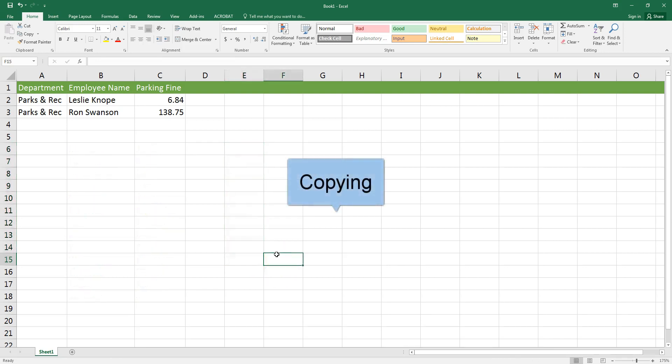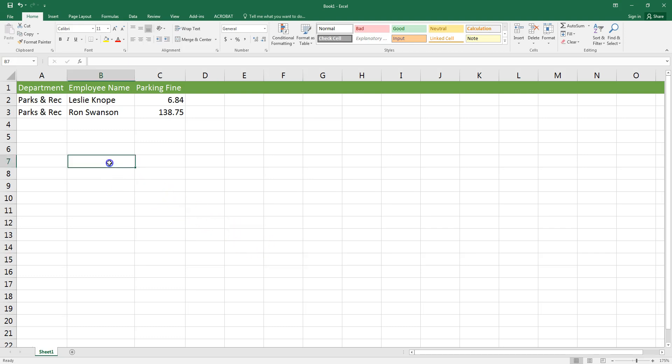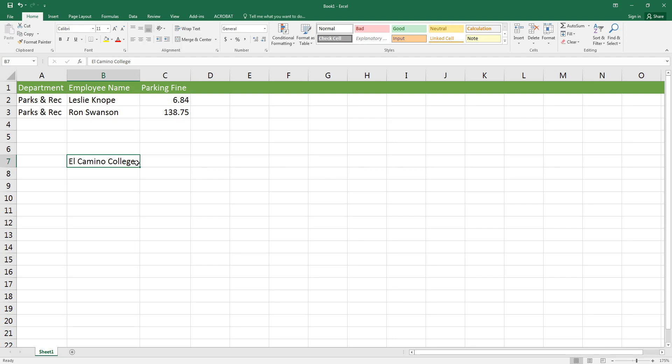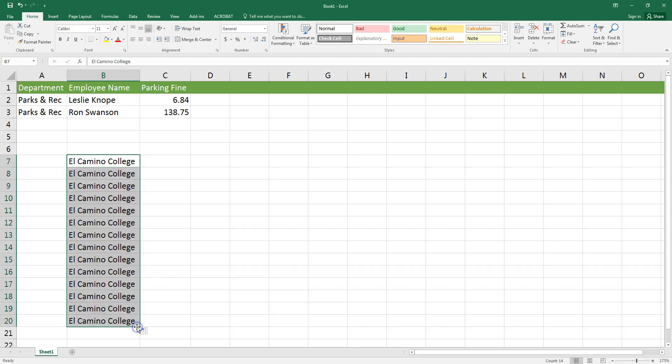If I type a regular word or phrase into a cell and use that click-and-drag feature, Excel will copy that word or phrase for me over and over again. I'm going to type El Camino College and then do that same clicking and dragging method I used with the previous examples. As soon as I lift up my mouse button, I can see that it has repeated that phrase in each of the cells that I selected.